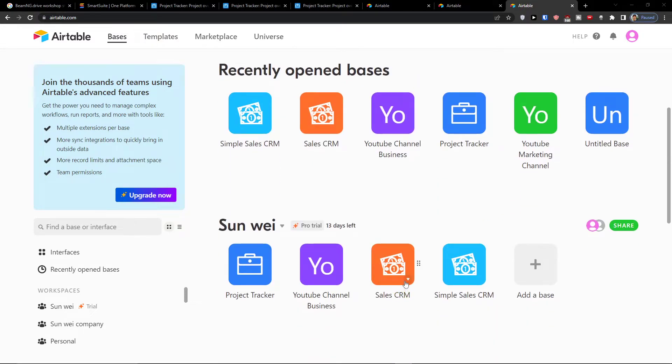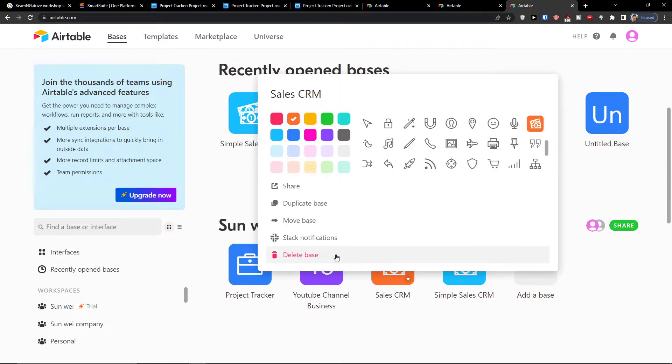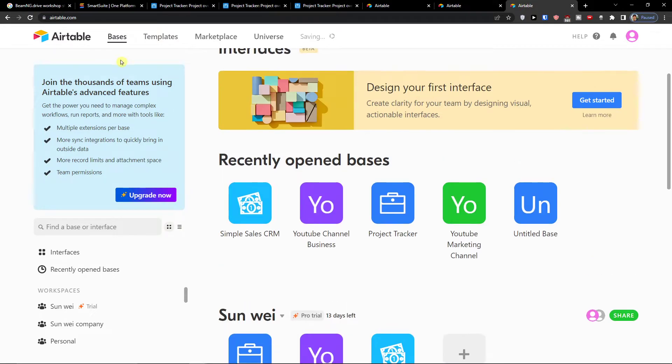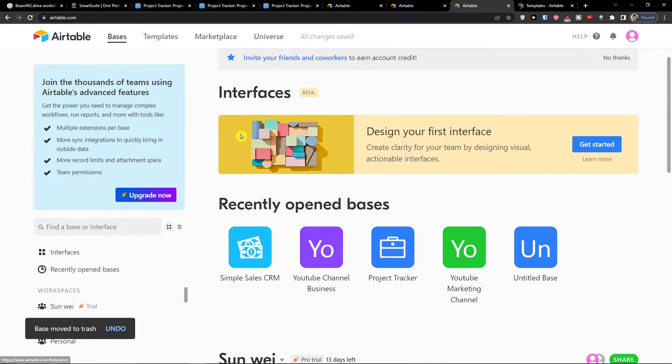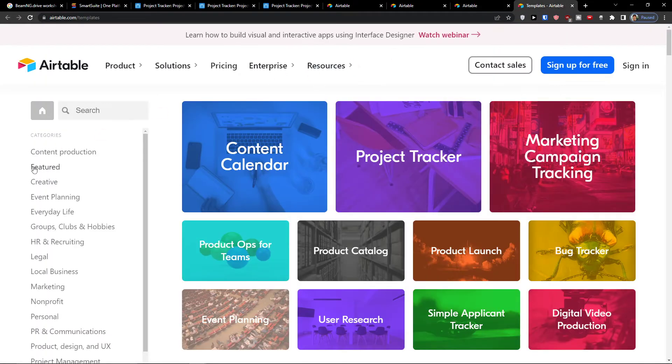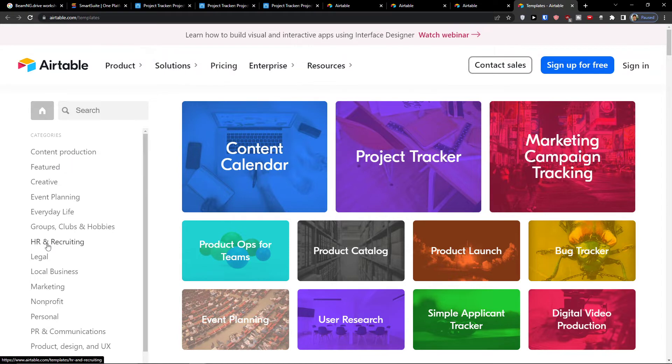So the first thing you want to do is when you're in Airtable, I will just delete this space. You want to click on templates when you're in workspaces. Right here you're going to find HR and recruiting on the categories on the left side.